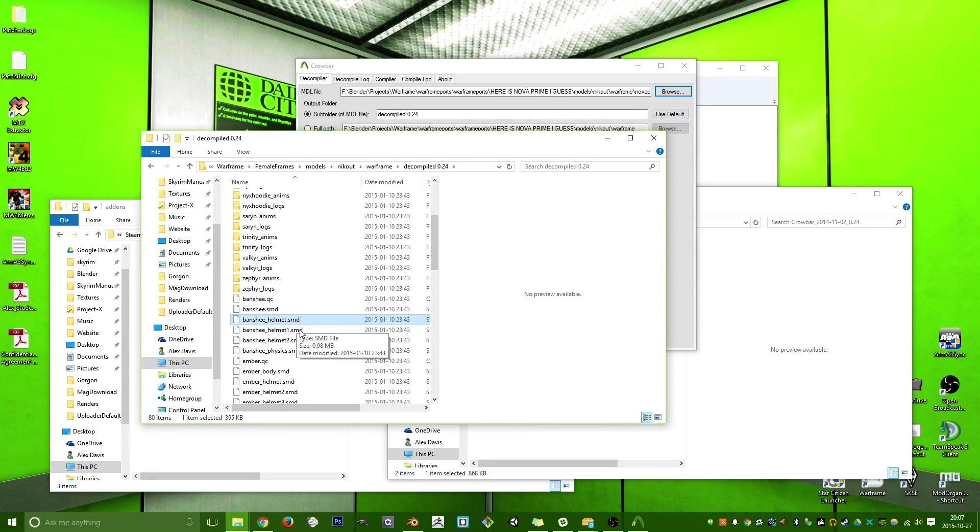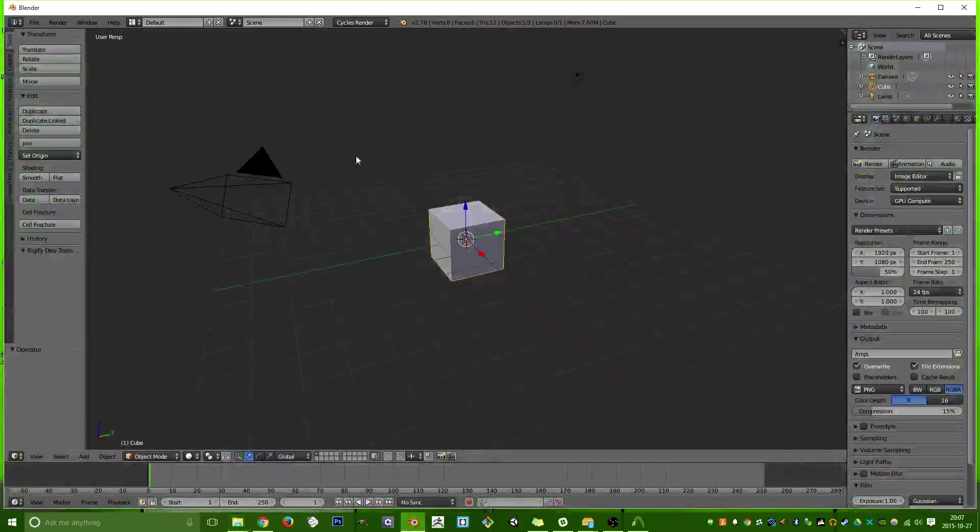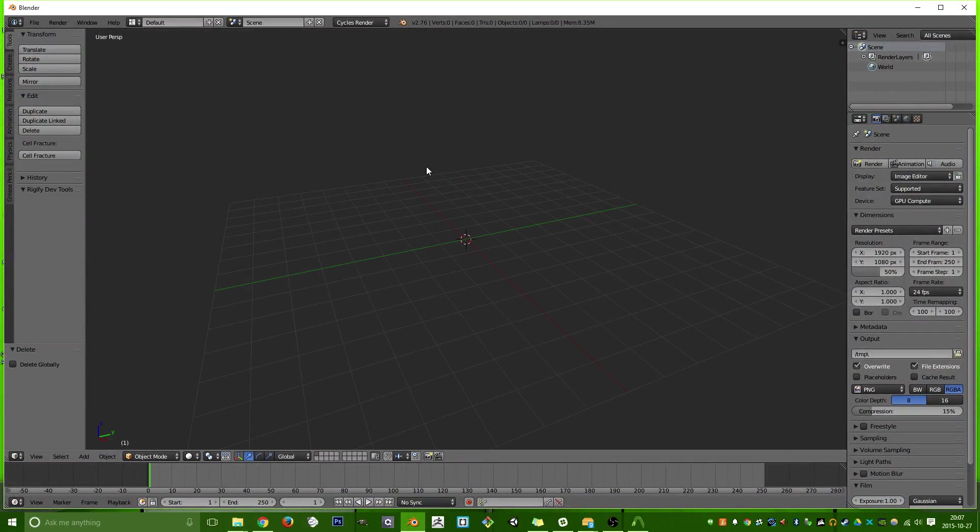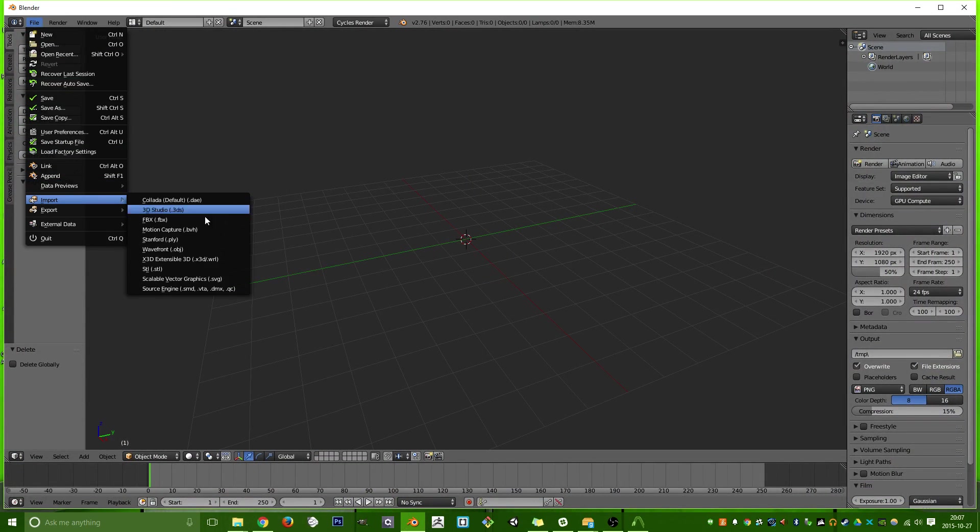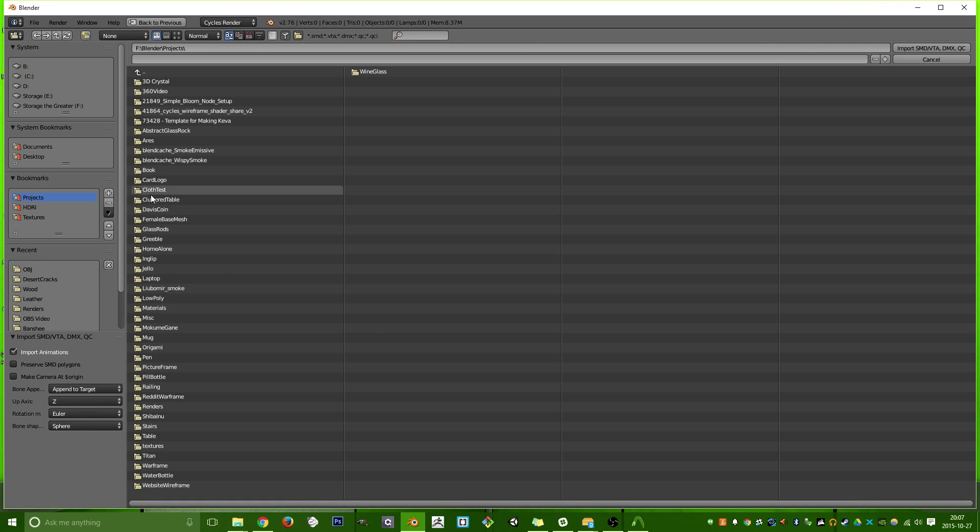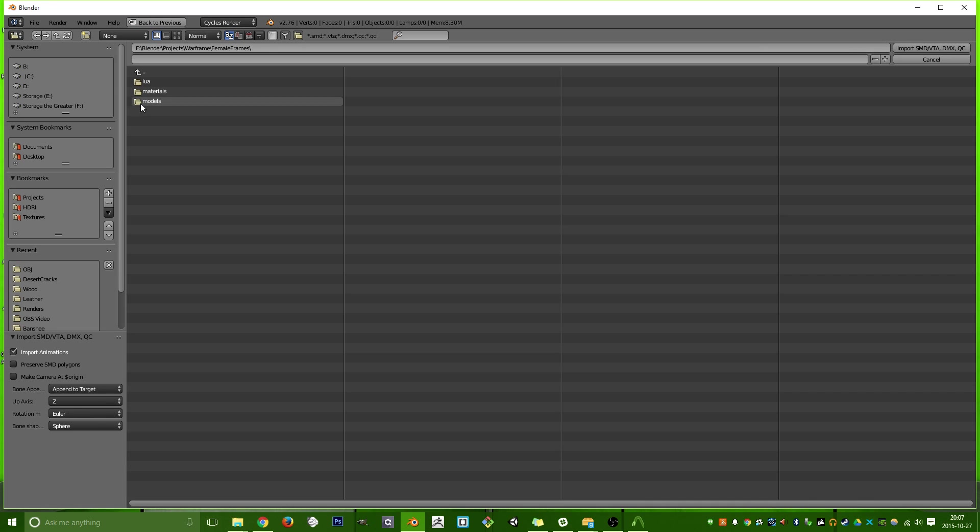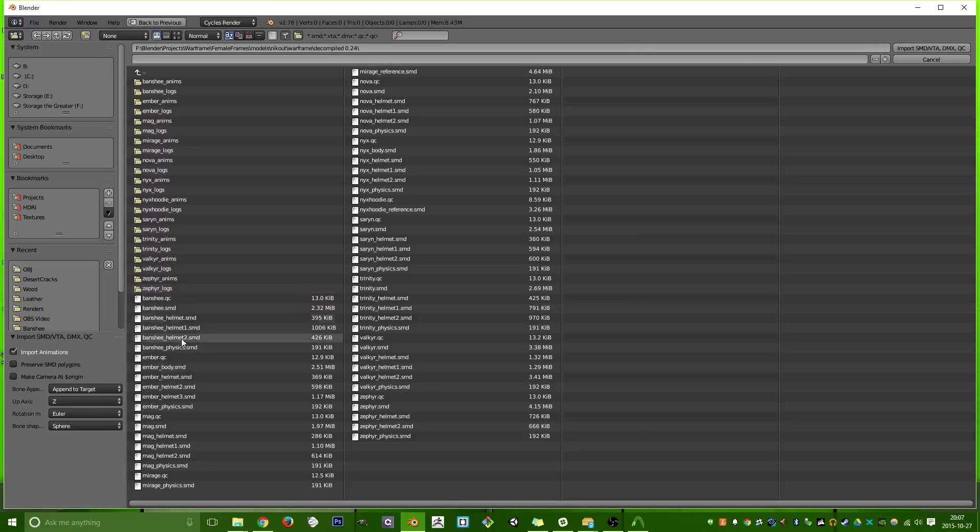So, now we have our SMD files. So then we can go into Blender, and let me just delete everything here real quickly. So we can get to import SMD. And if we go to, let's say, Warframe, and then Female Frames, Models, Nickout, Warframe, Decompiled, and then let's say, Ember.